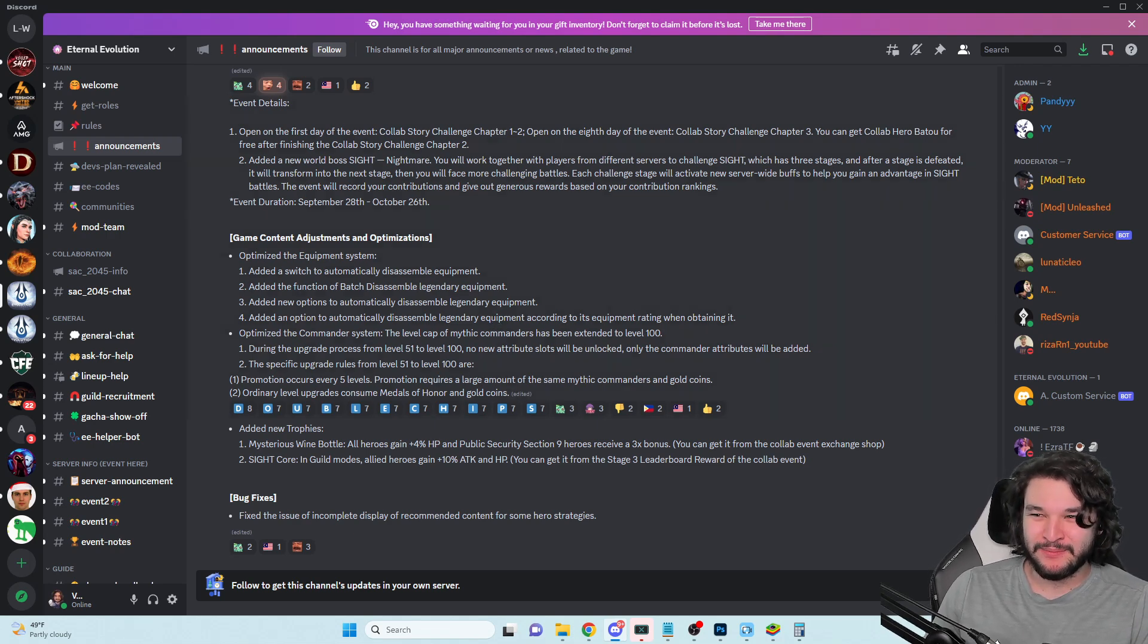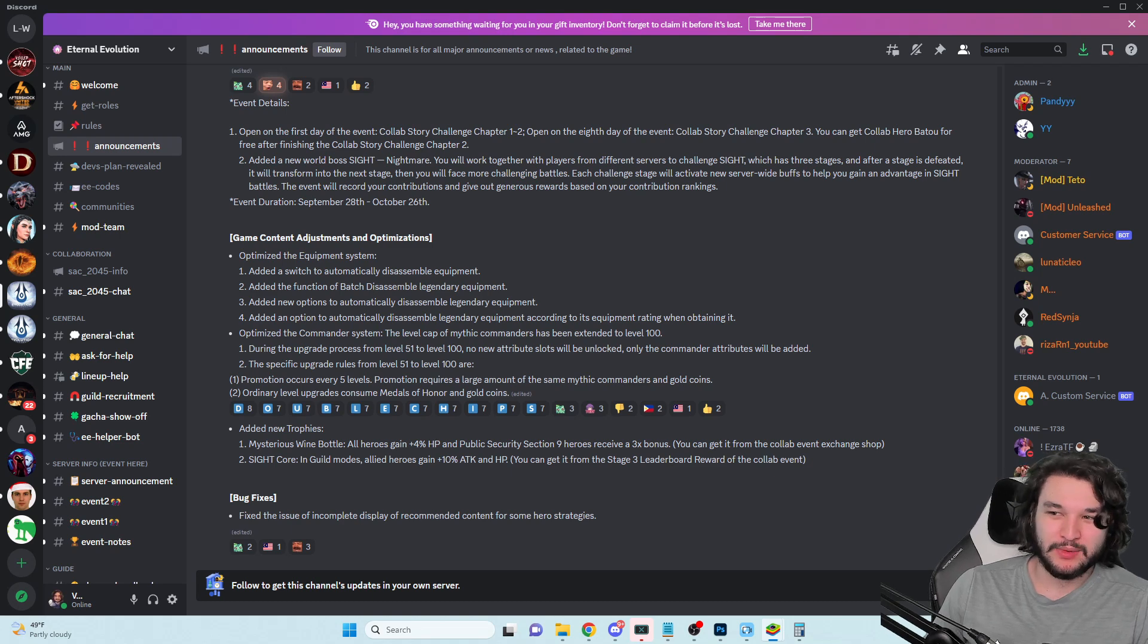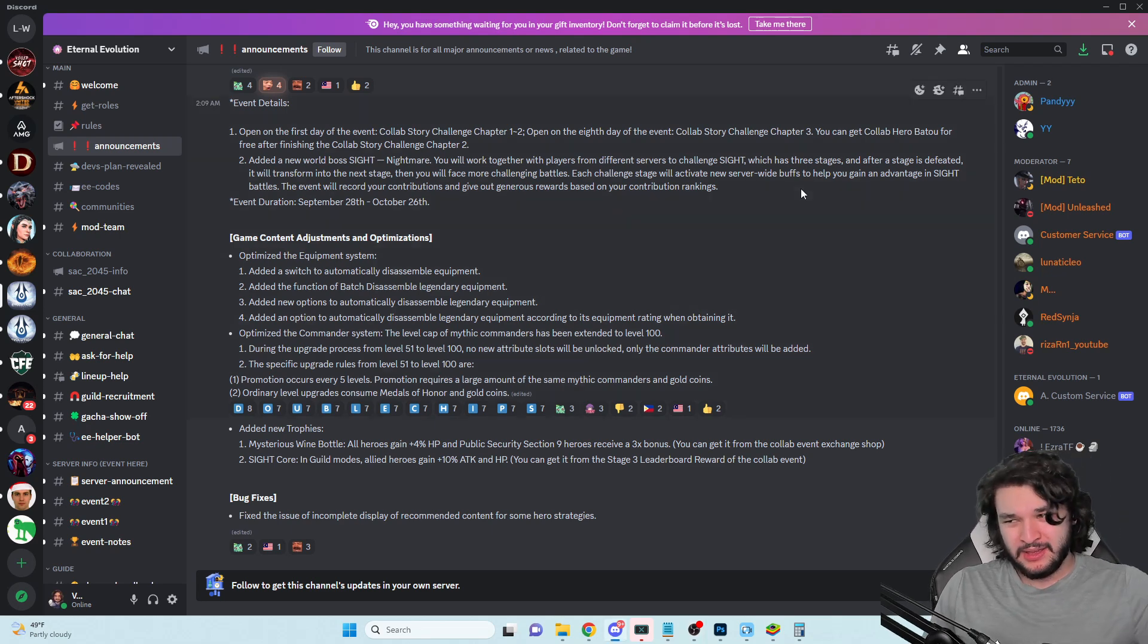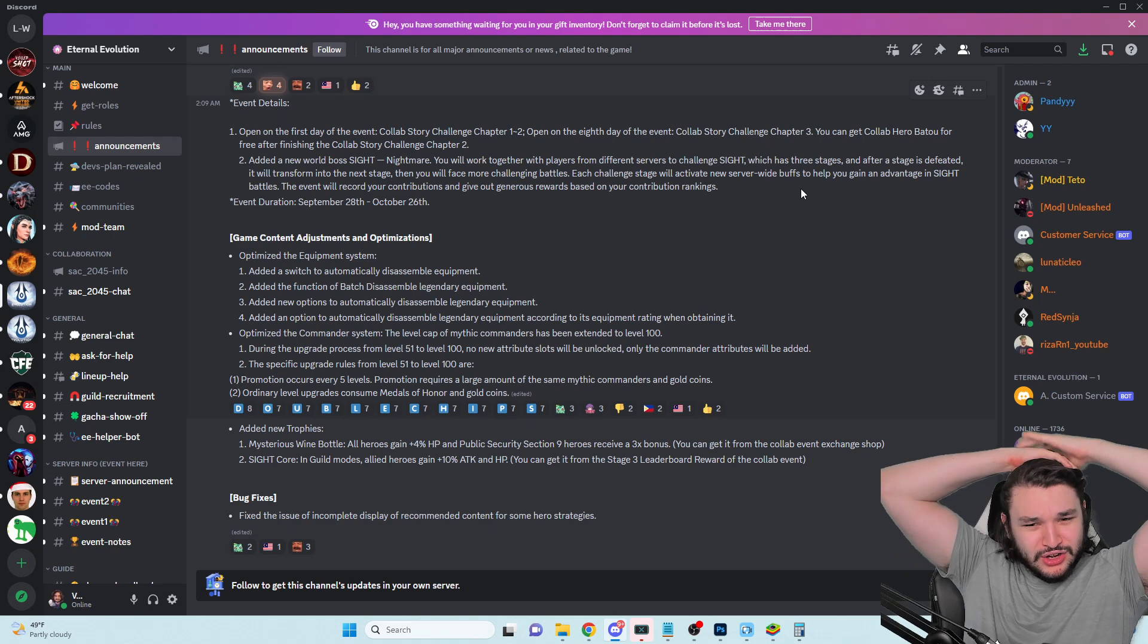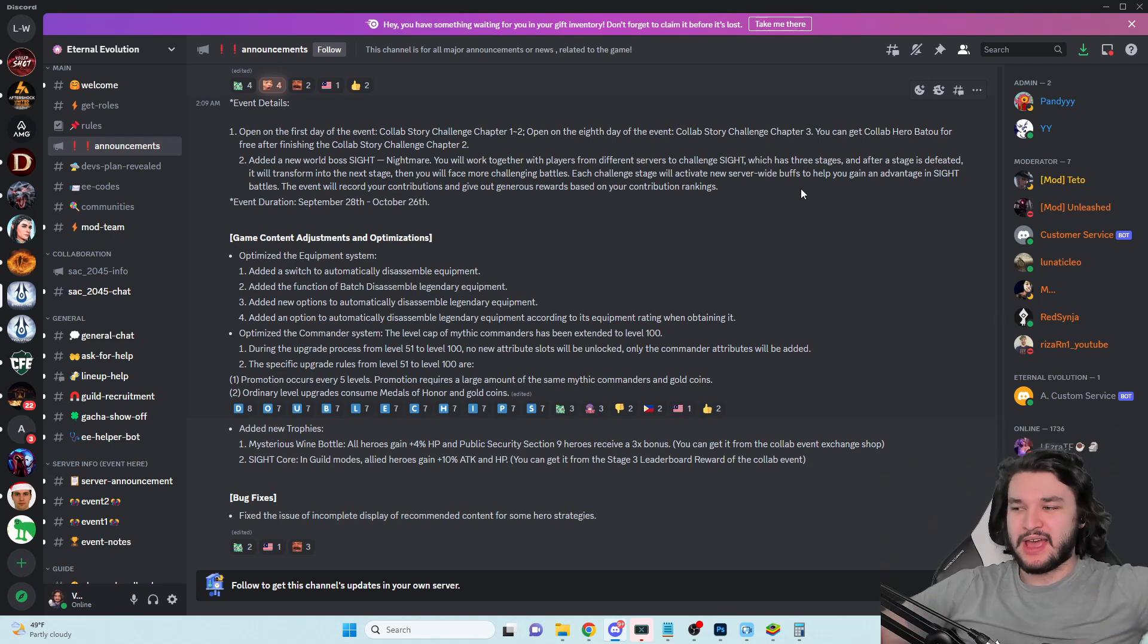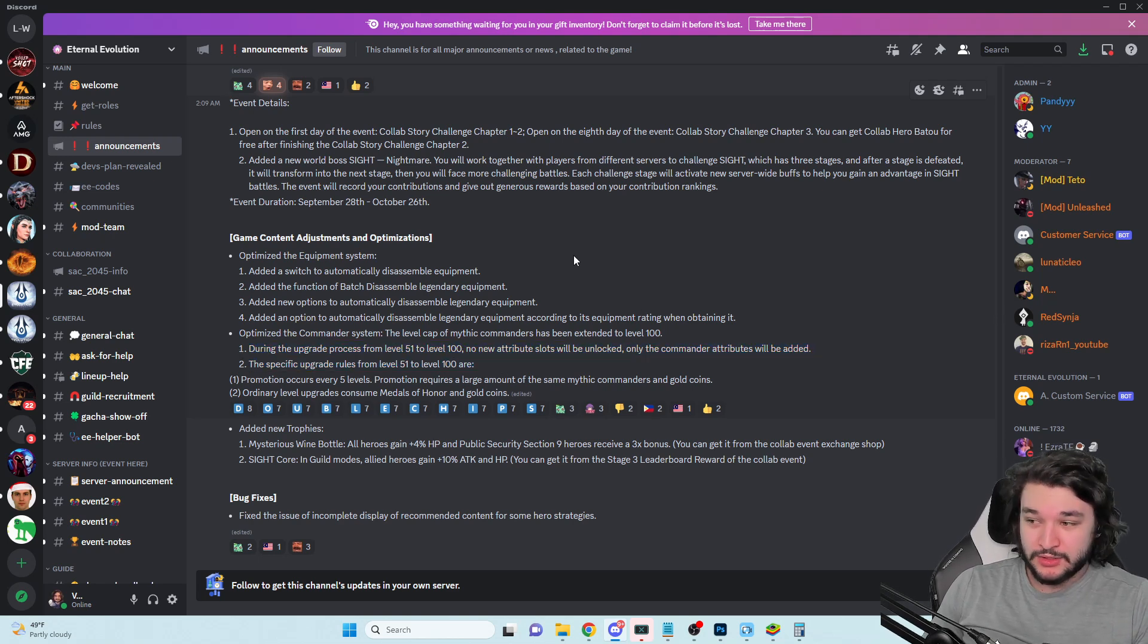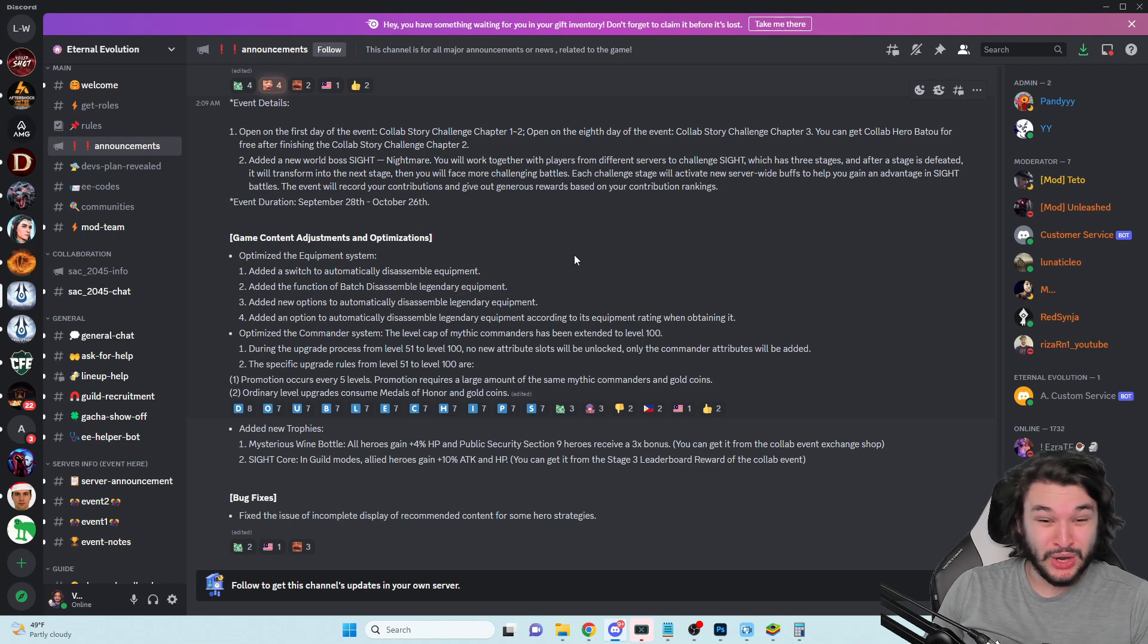New levels from 51 to 100, no new attribute slots but you're going to get a ton of additional stats. You'll require a ton of mythic commanders and gold coins. Wow, okay. Is this a good thing? Probably I would say. If I look at my command post right now and look through all the dupes I have, yeah I could probably get quite a few upgrades just because I have a bunch of dupes sitting around and I don't plan on ever re-upgrading a new commander because I just would rather re-roll it.